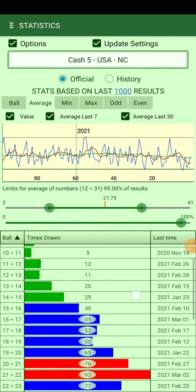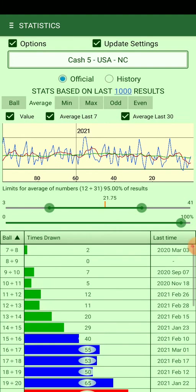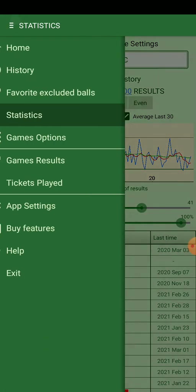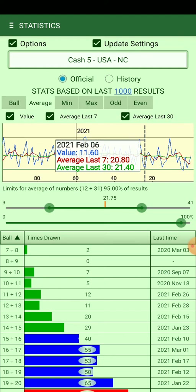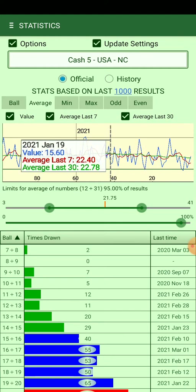Hello everybody, I have a new feature I want to show you. It is currently on the market but I want to explain the feature. You can check the graphic of the results in the statistics page — this is the statistics page. It is a graphic of each result, and you can check by tapping on the graphic to see the date.